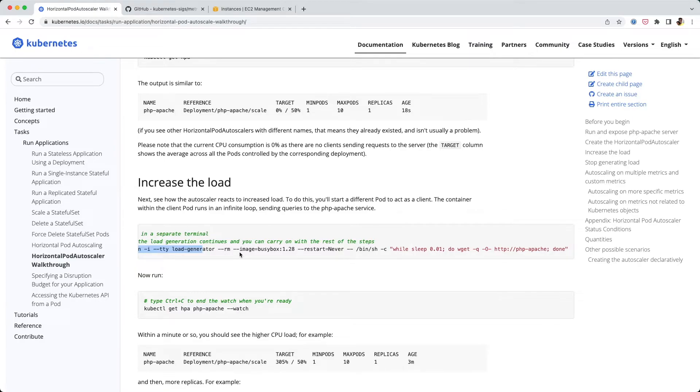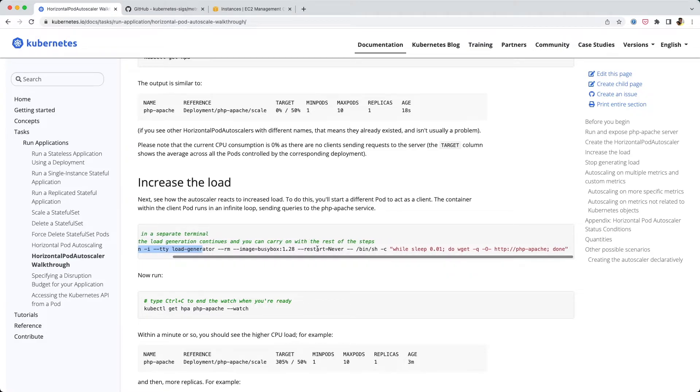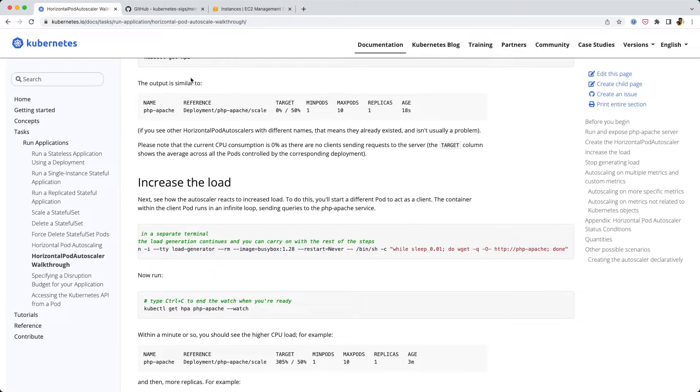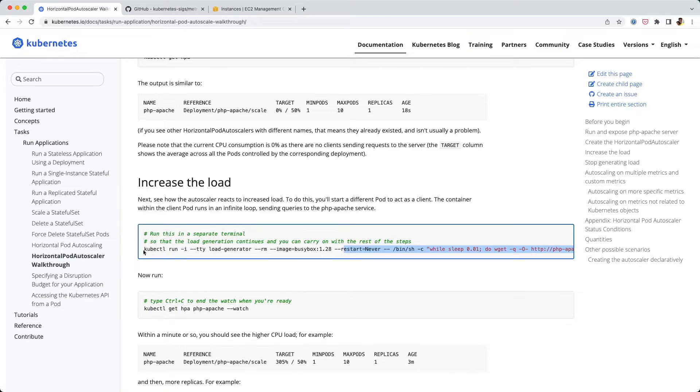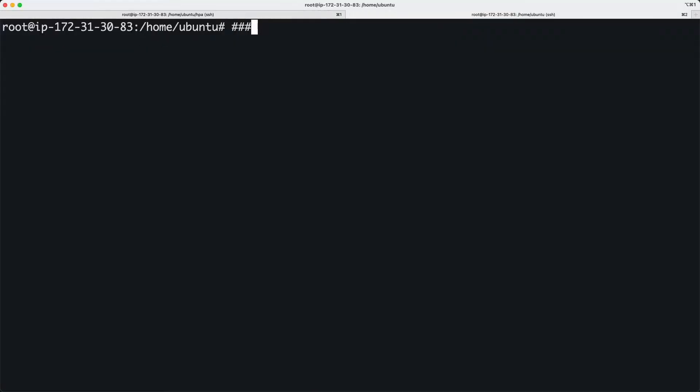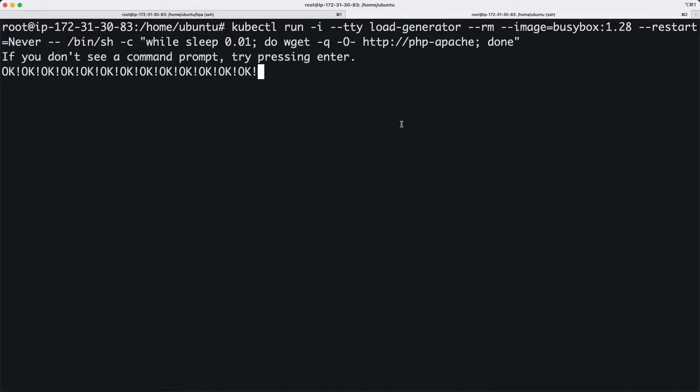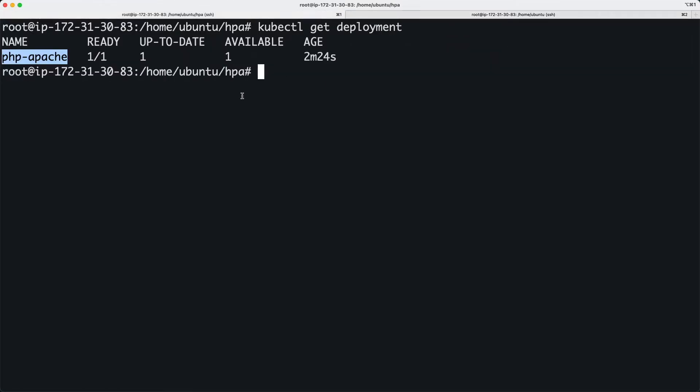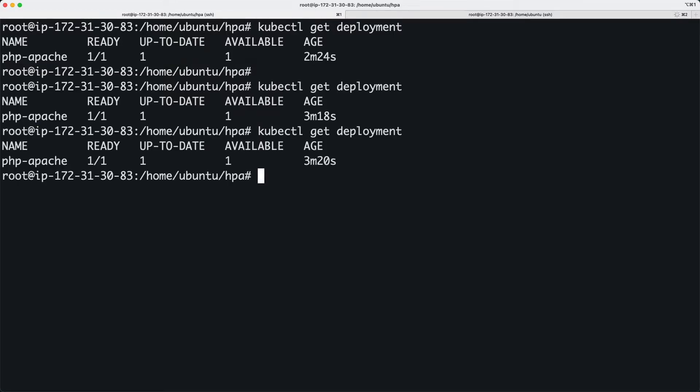What we're going to do is run this command in a different session in the same cluster. This command creates another pod based on this image, and inside this image we're running a wget command on this php-apache service. We are going to put a lot of load on it.